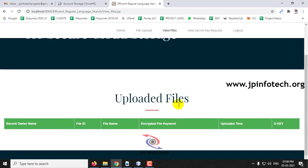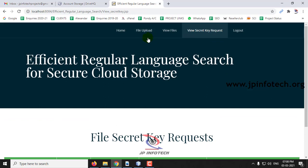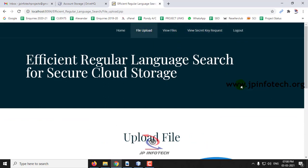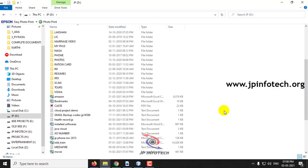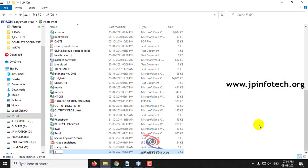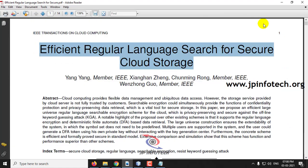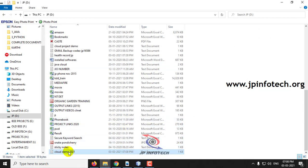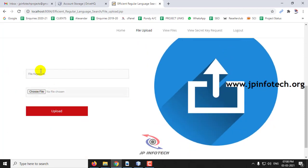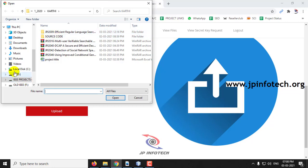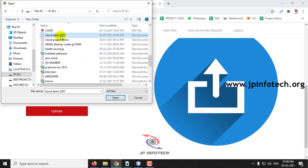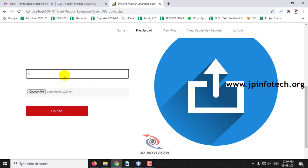The owner has options: upload file, view files, view security request, and logout. There are no uploaded files or requests yet. Going to the file upload part, I'll create a sample file on the D drive named 'cloud demo 2021'. I'll save it and now upload this file to the cloud. Selecting the file from the D drive, I enter the file keyword as 'file demo 2021' and click Upload.